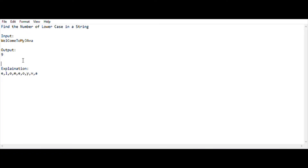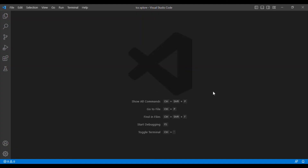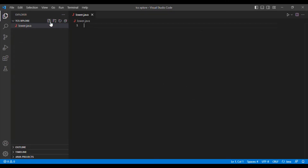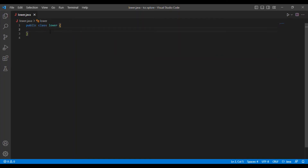I hope everybody understood the explanation. Now we are going into the code. We want to find lowercase letters inside a particular string, and I am using Java as my programming language and Visual Studio Code as my code editor. I am creating a new class file named lower.java and creating a main method inside it.